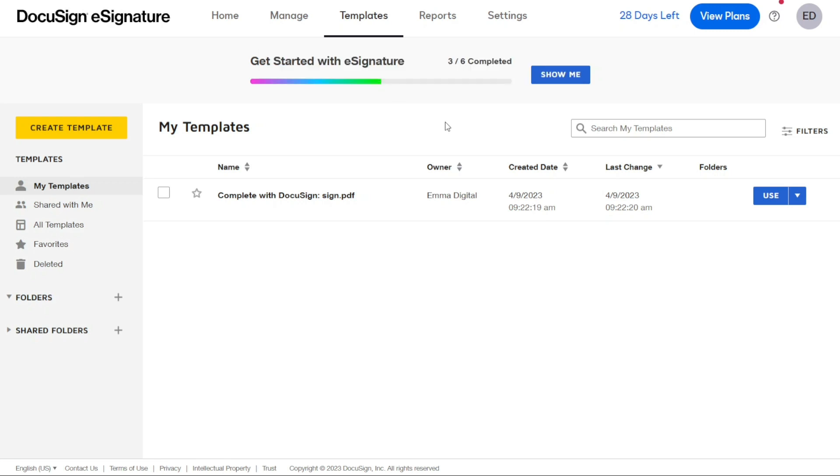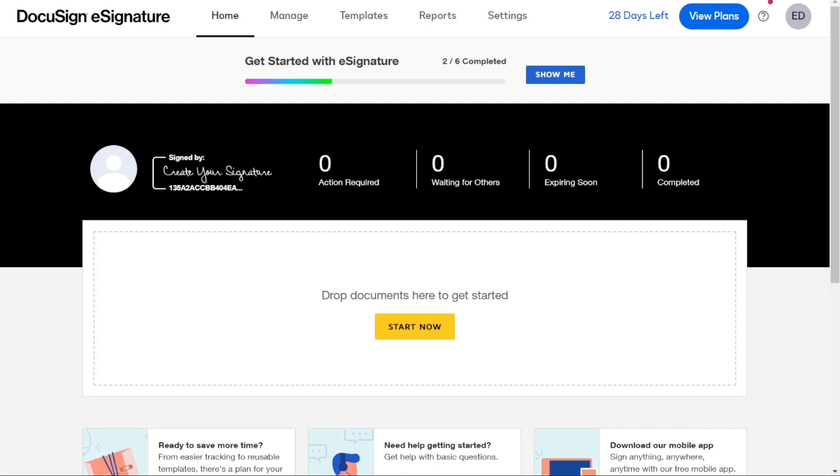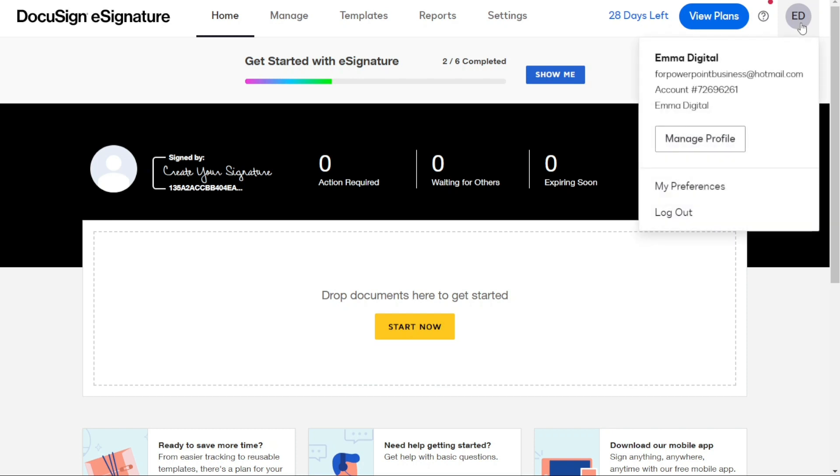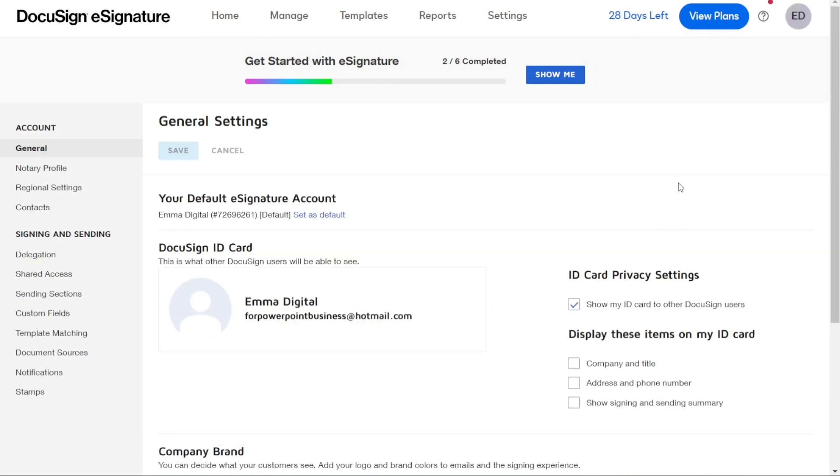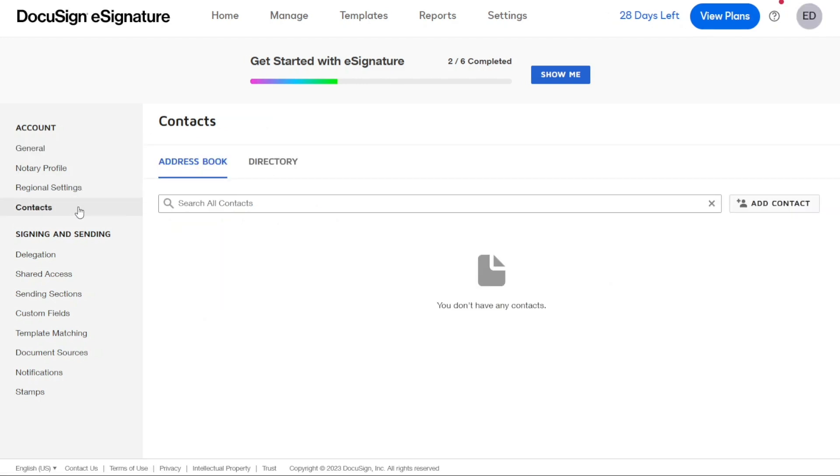Now it's time to see how to add contacts to your account. Firstly, look for the right side where your logo or initials are located. Click on it and then go to My Preferences. Here you will see several options. We're going to focus on the Contacts option. By clicking on the Contact option, you will see your existing contacts here on this page.